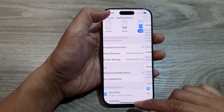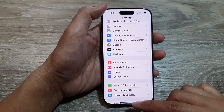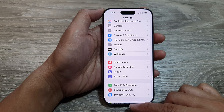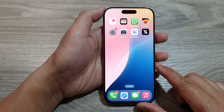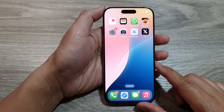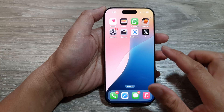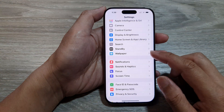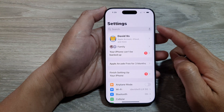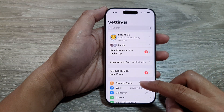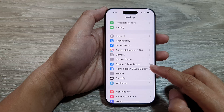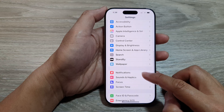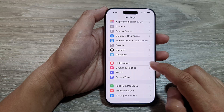First, let's go back to the home screen by swiping up at the bottom of the screen. From the home screen, tap on Settings. In the Settings page, scroll down and then tap on Notifications.